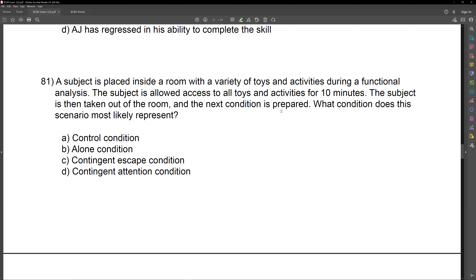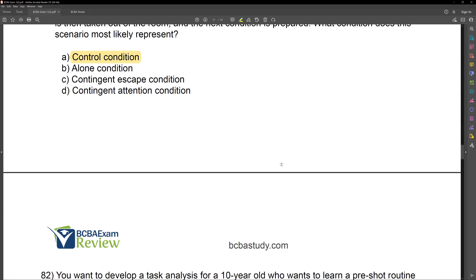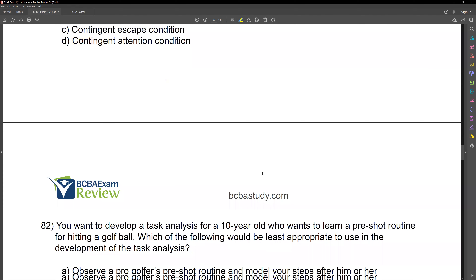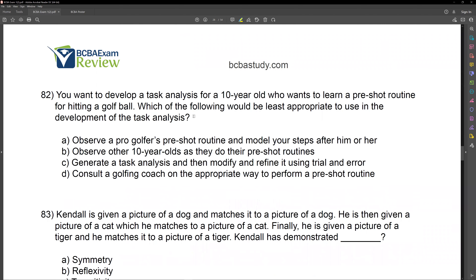Question 81. The subject is placed inside a room with a variety of toys and activities during a functional analysis. The subject is allowed access to all toys and activities for 10 minutes. The subject is then taken out of the room and the next condition is prepared. What condition does this scenario most likely represent?